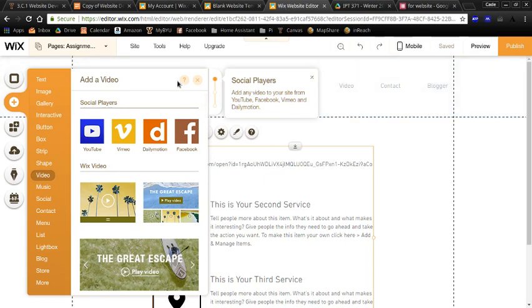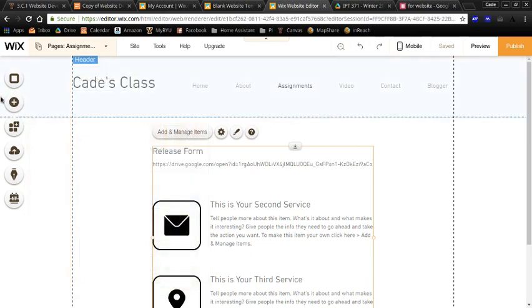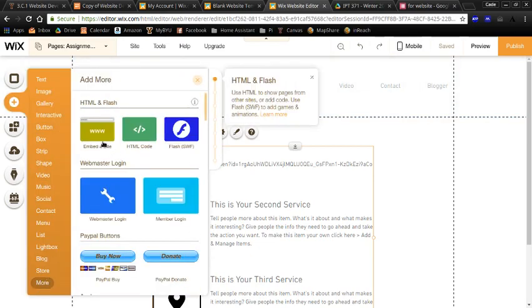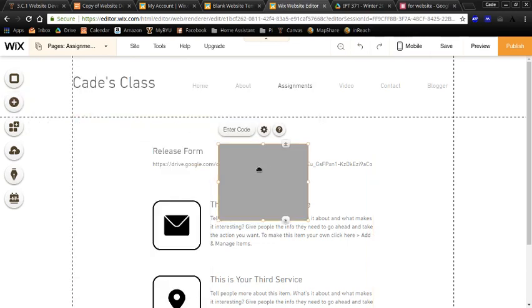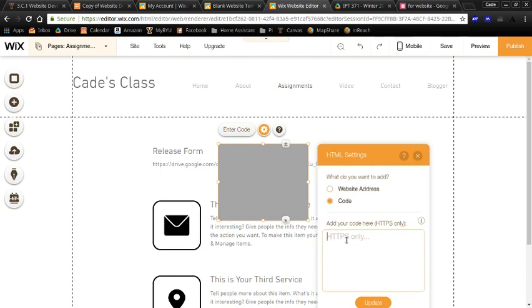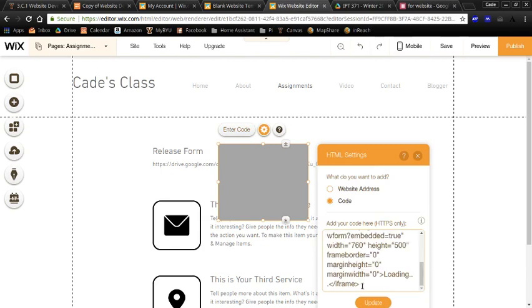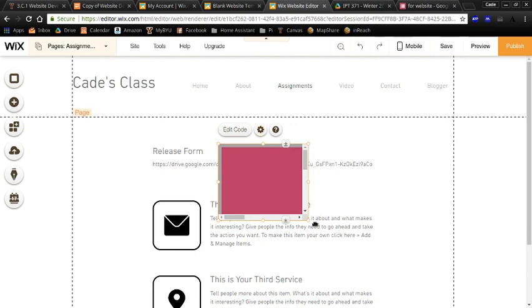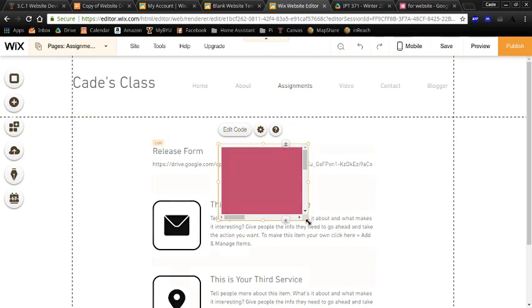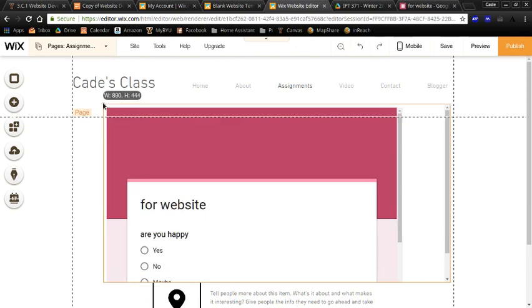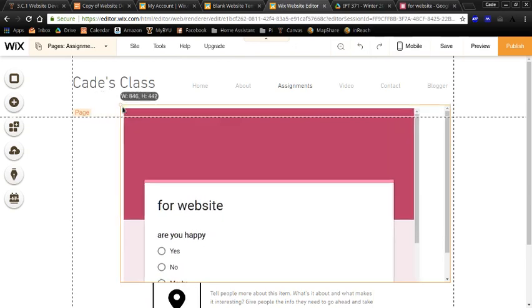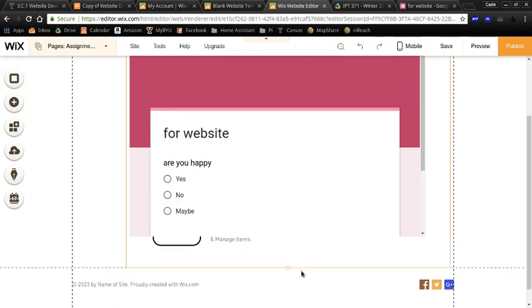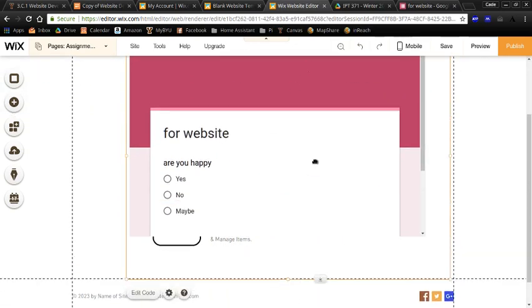Let's come back to my Wix editor. And I am going to add HTML code. Enter code. Now you can see that I have this embedded Google Form on my website.